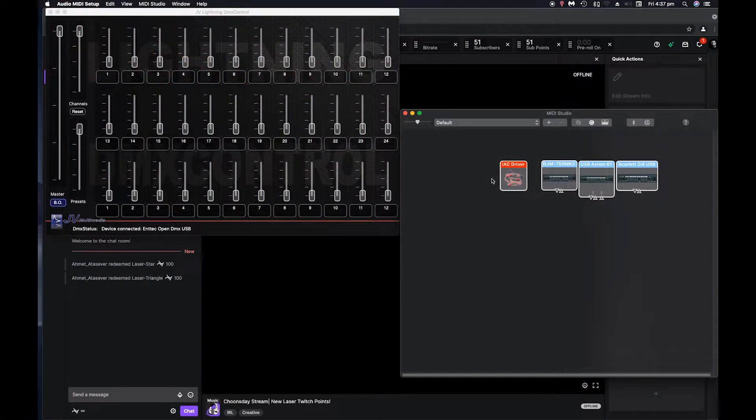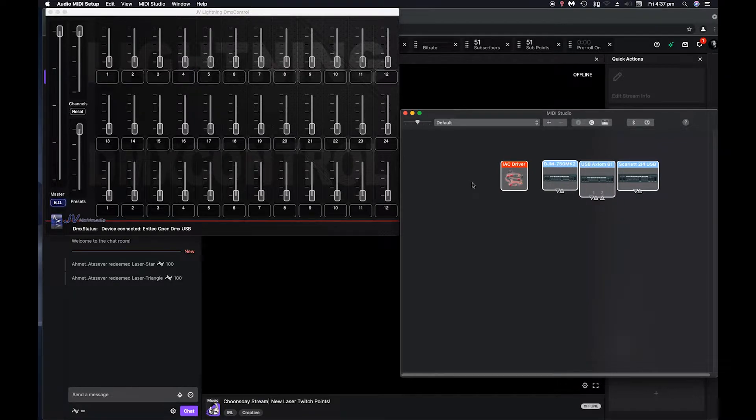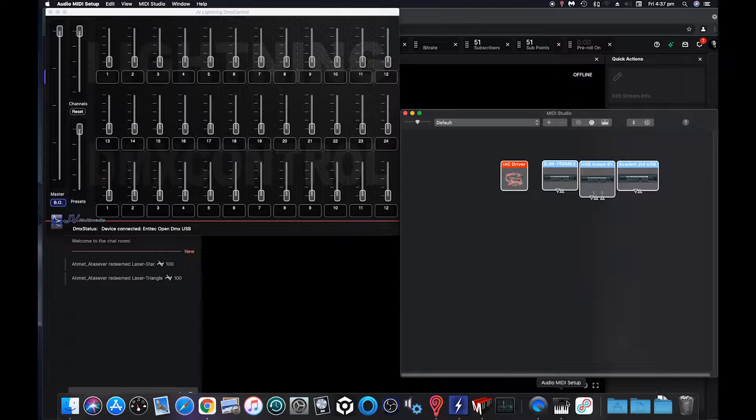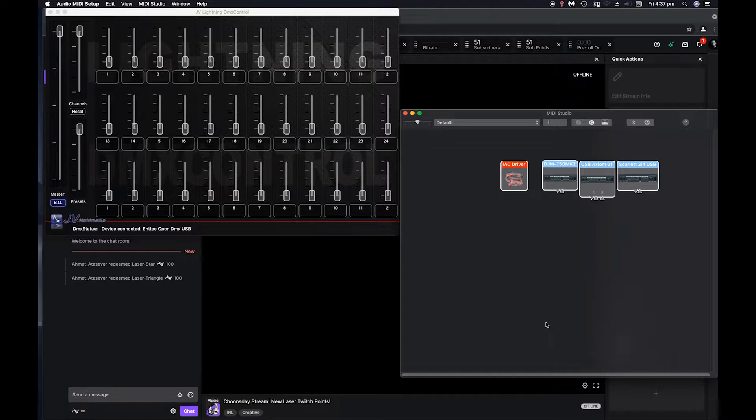So when you get your USB to DMX cable, there'll be some drivers you need to install. What you need to do then is go into your audio MIDI setup app on the Mac.